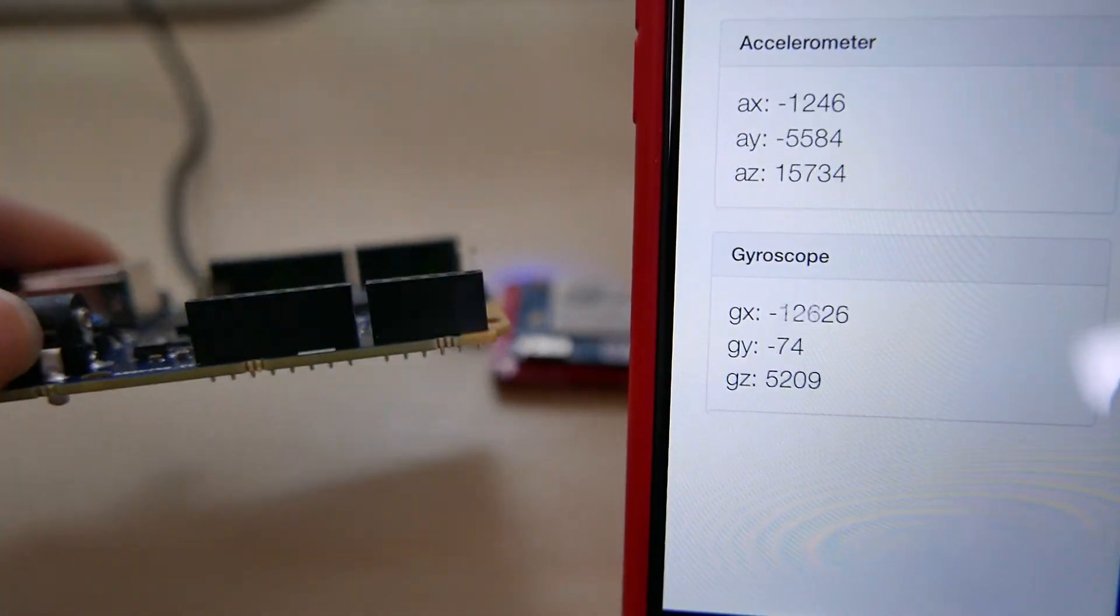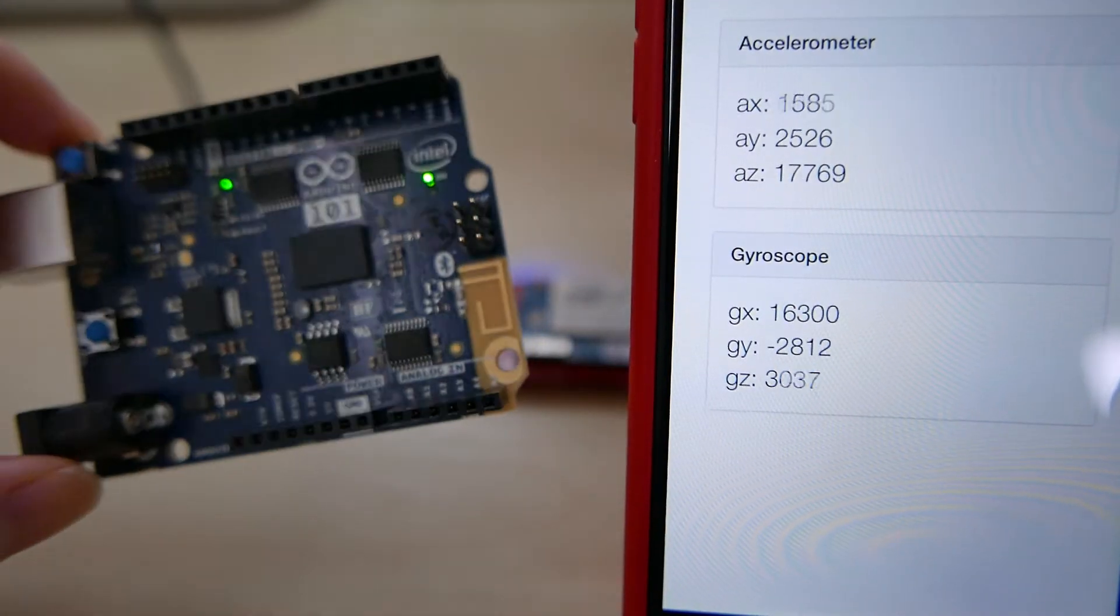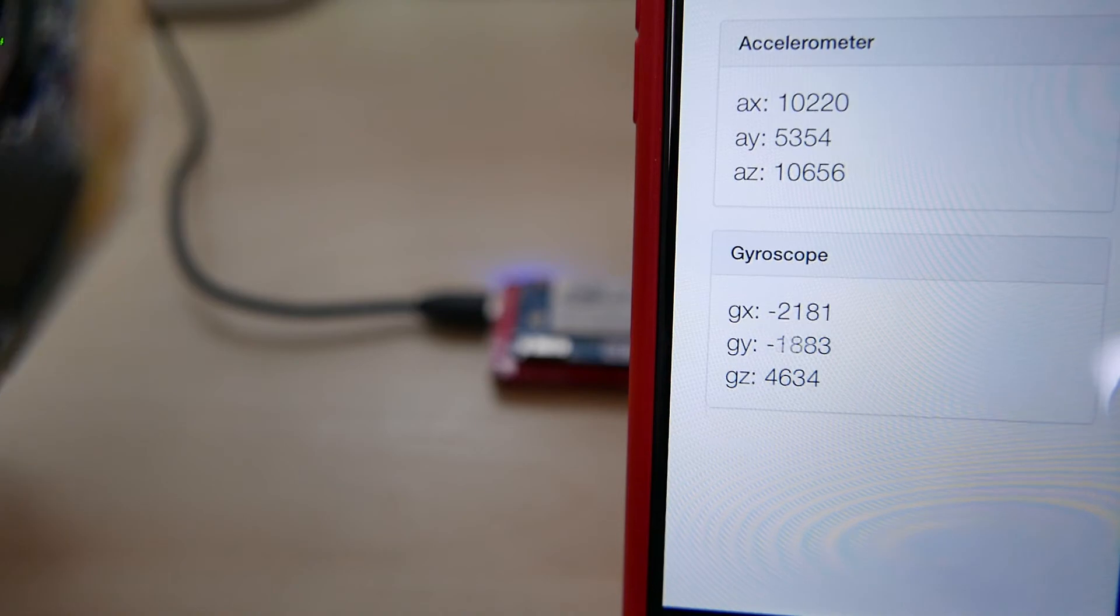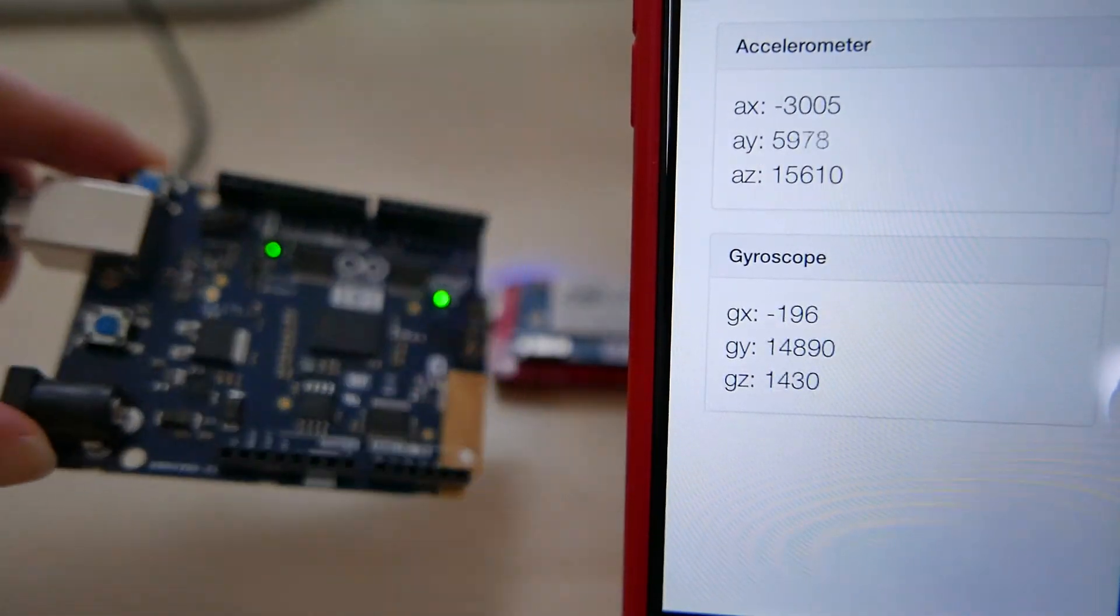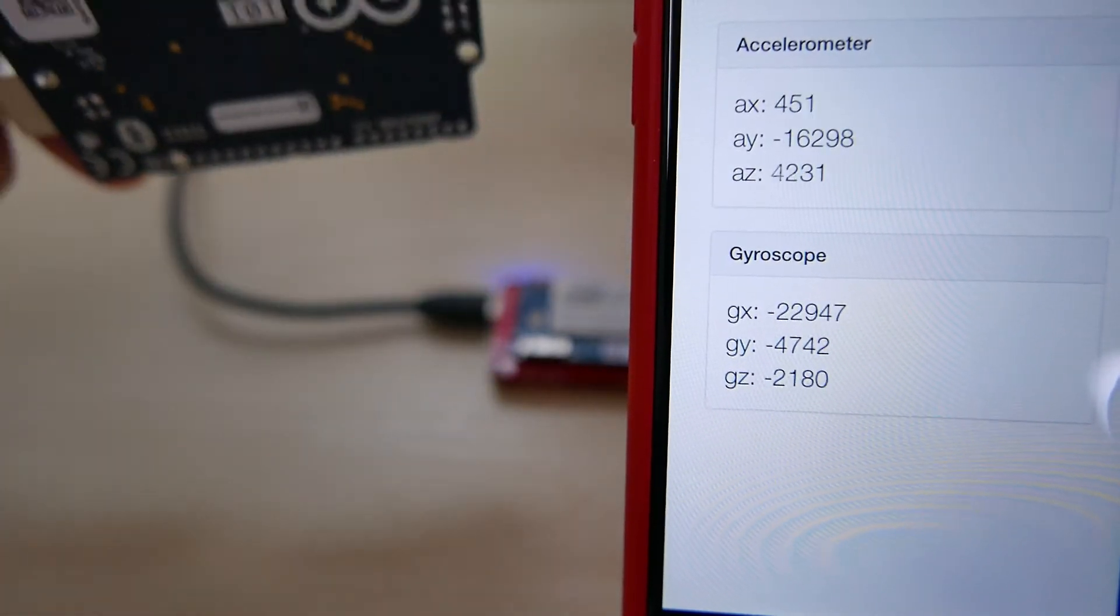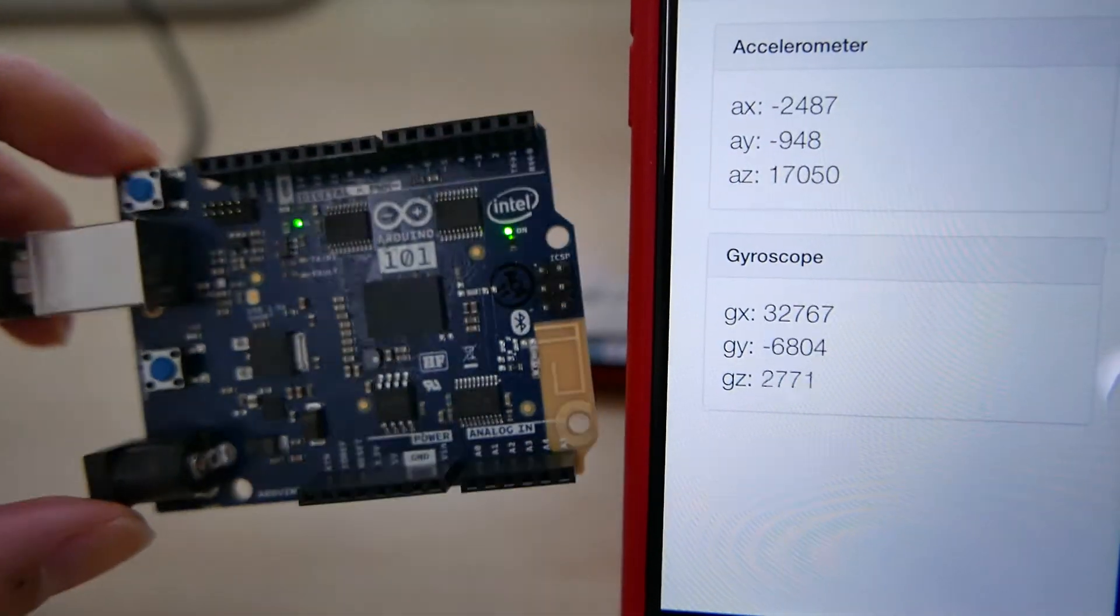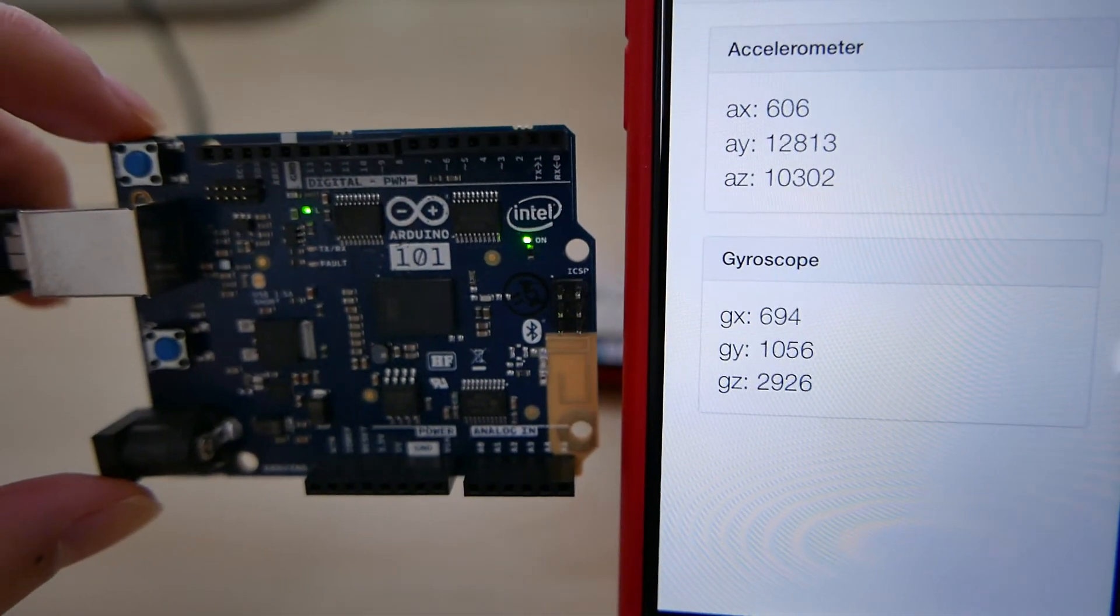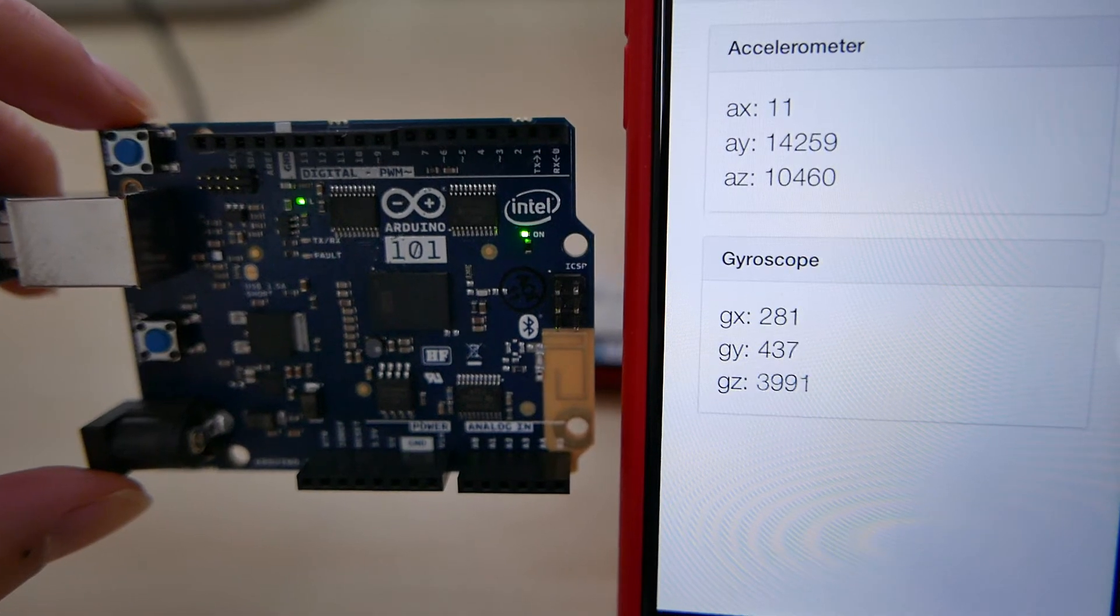So if I tilt it, move it, shake it, you can see the values changing in real time.